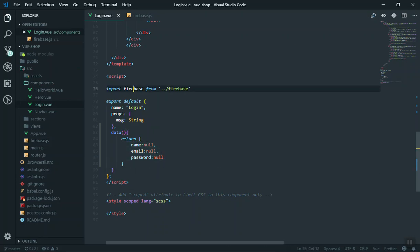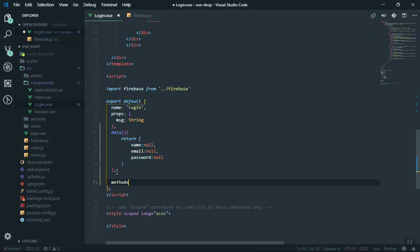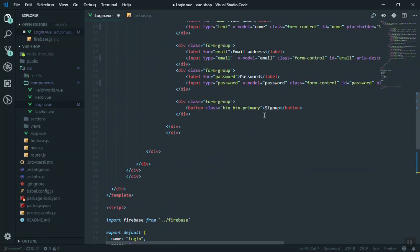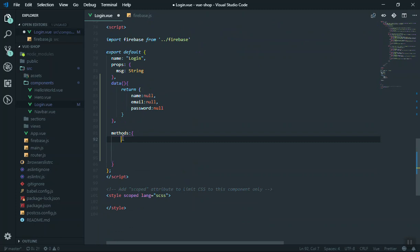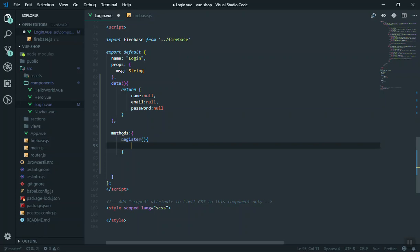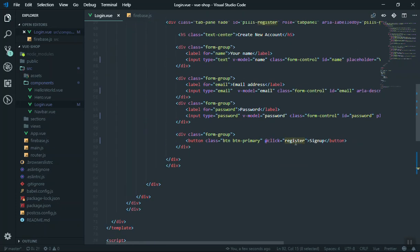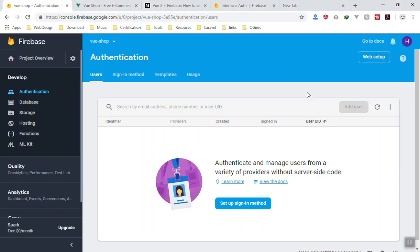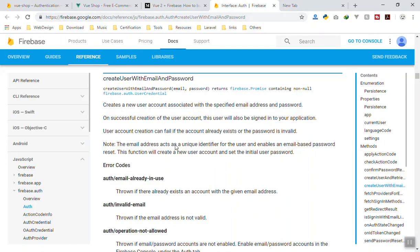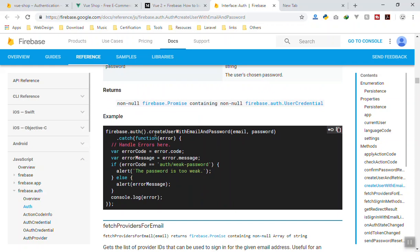We have imported Firebase, so now we add a methods section. We have a Sign Up button, so whenever someone clicks it we attach a click event and give it the function name 'register'. In the methods section I define the register function. This function will register the user in the Firebase console. If you go to the Firebase documentation they have a function called createUserWithEmailAndPassword, which also handles validation like checking if the email is already in use.